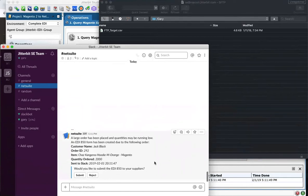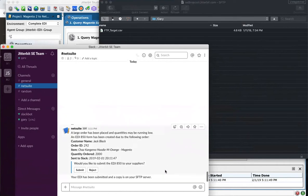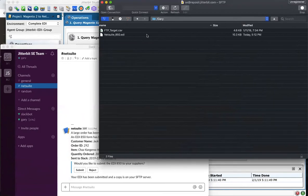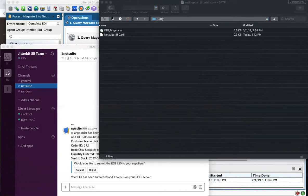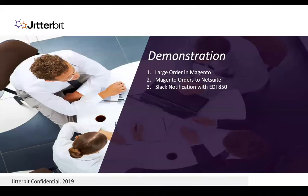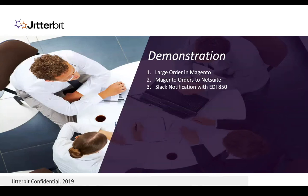And we'll then see that EDI document living in my SFTP site as well. And so here it is — when I refresh this, we'll see the EDI 850 document. That's a brief demo showing how Jitterbit can create an automated process to keep your supply chain running smoothly, regardless of any surge orders or unexpected depletions of your inventory. That's really it for me — I'll hand it back to you, Shaker.